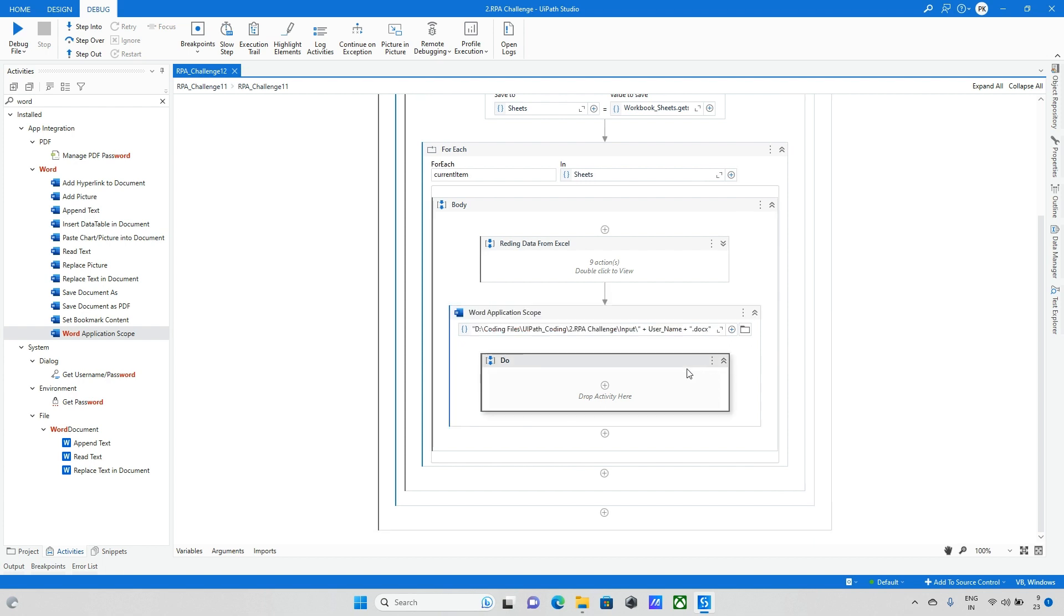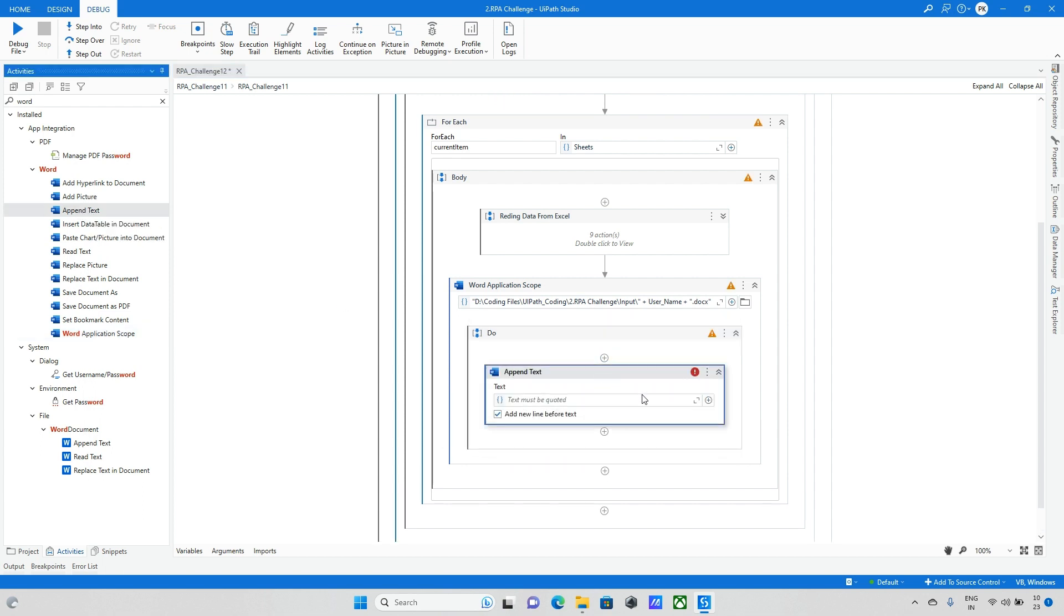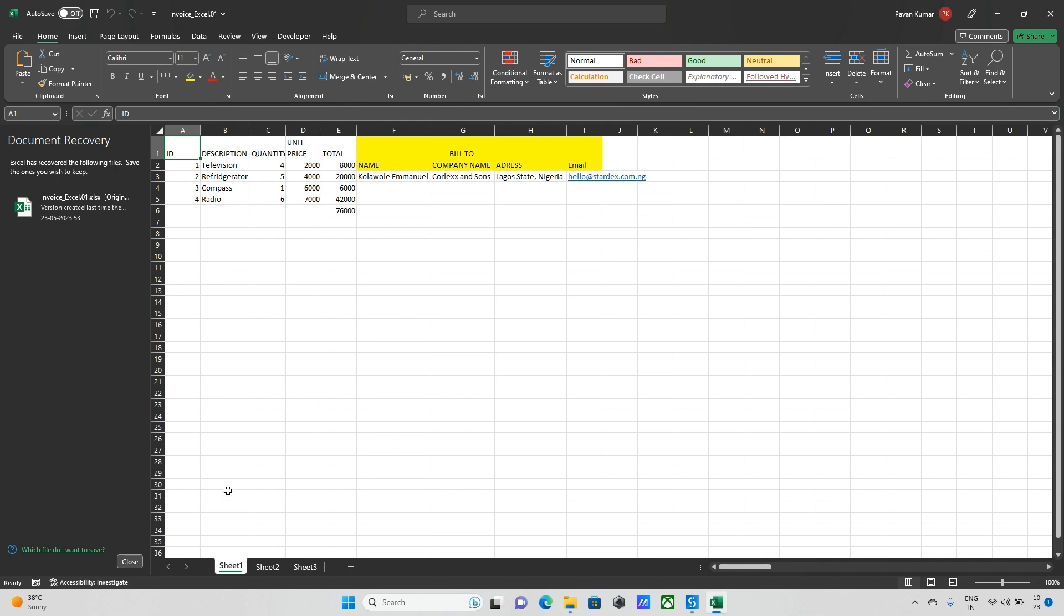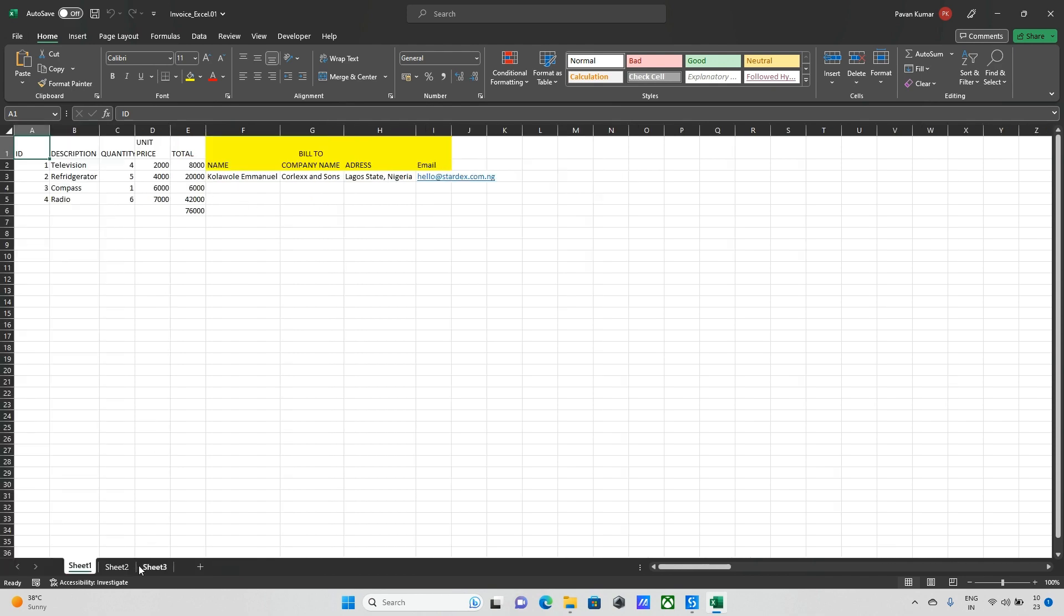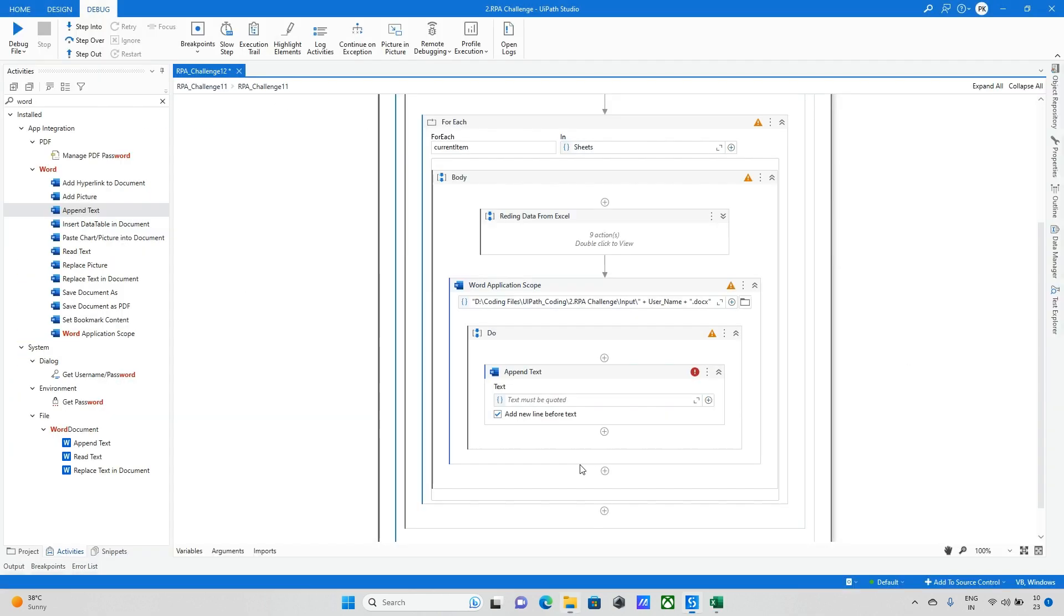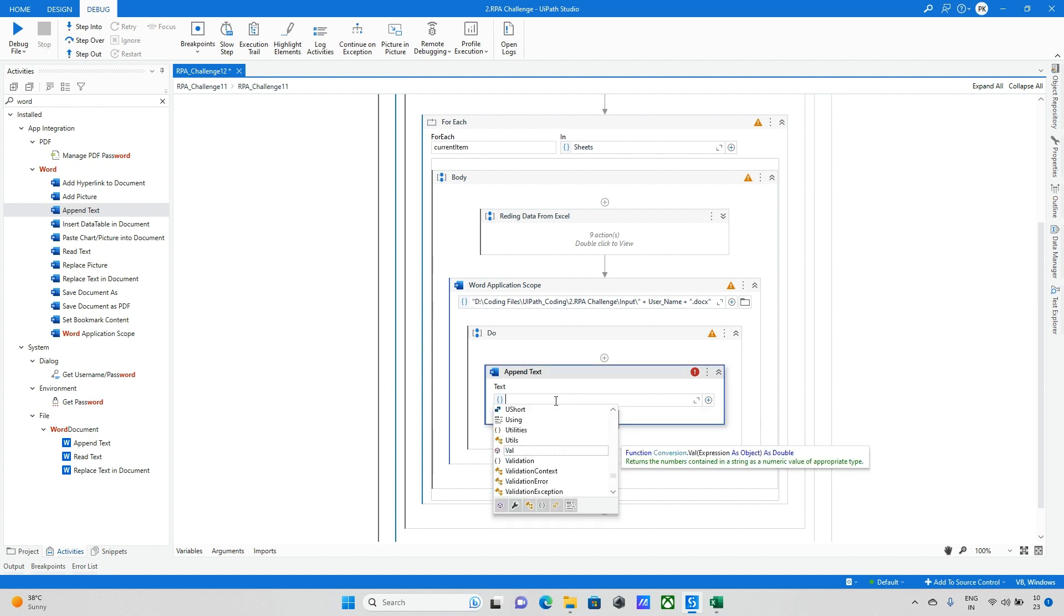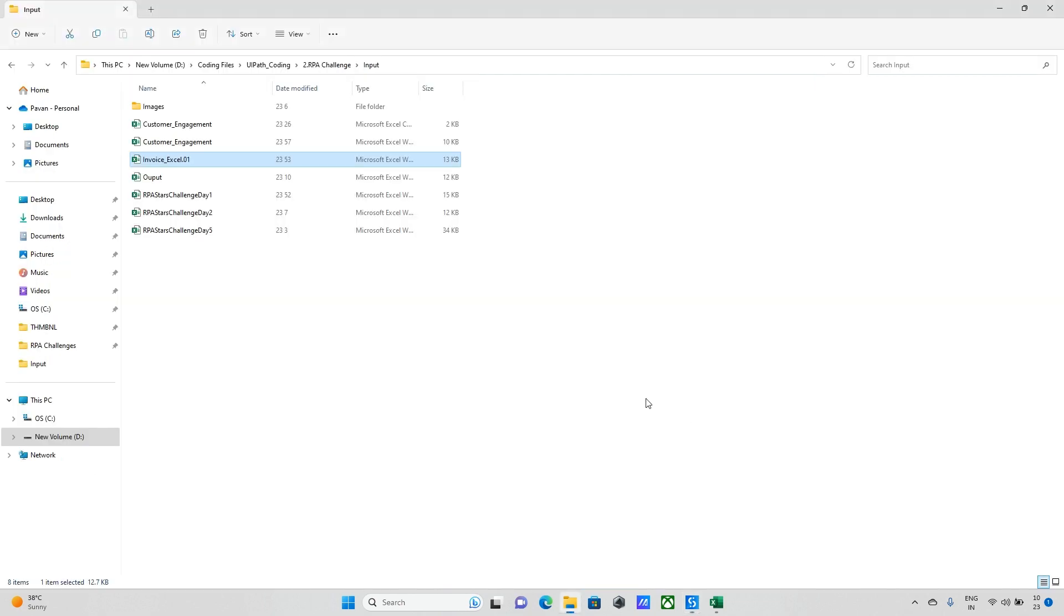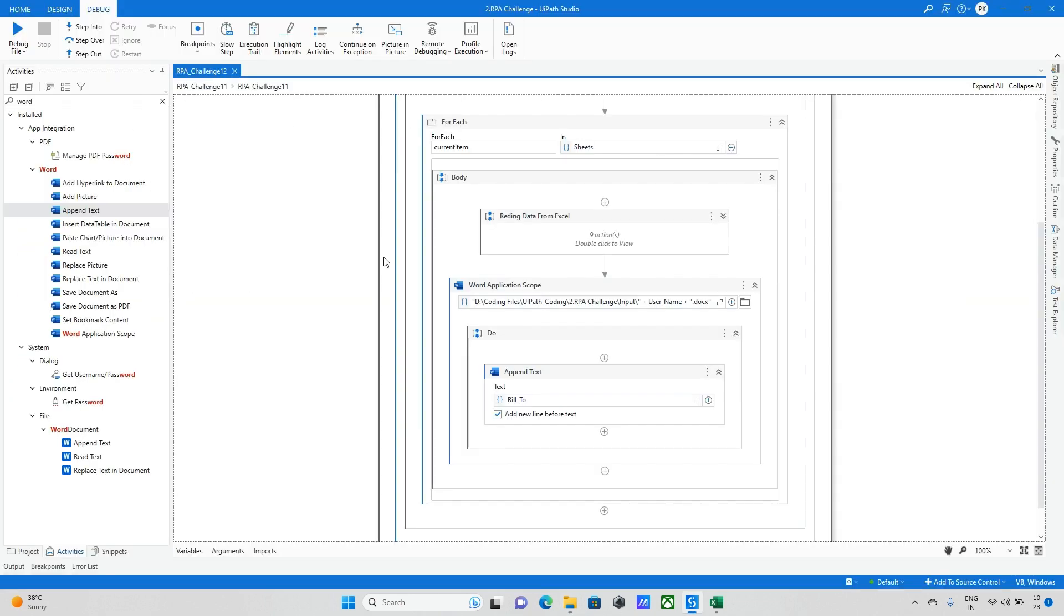Once everything is done, later finally I will save the same file into PDF format. First step is done. Next I want to update the data. For updating the data I need to take append text. I am taking the append text and updating the data. Let me open the Excel file one more time. On the top I need to make it as bill to. So let me take the bill to data.